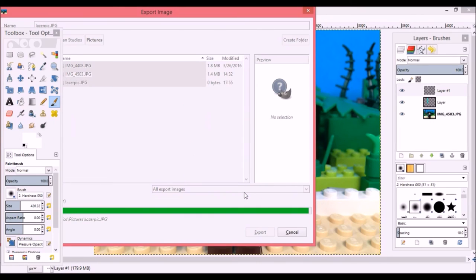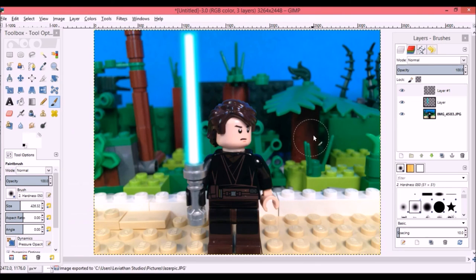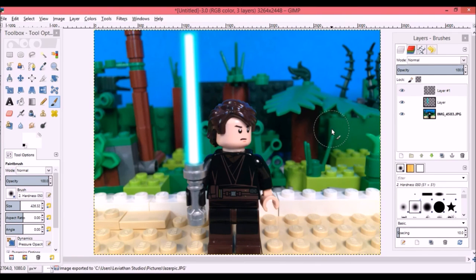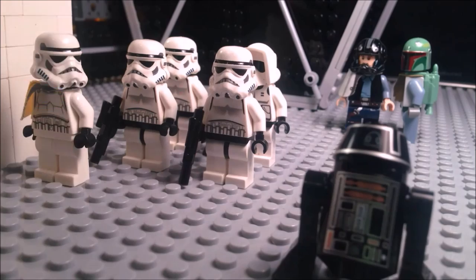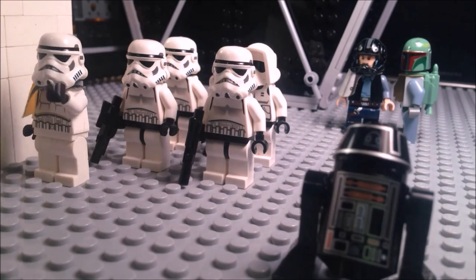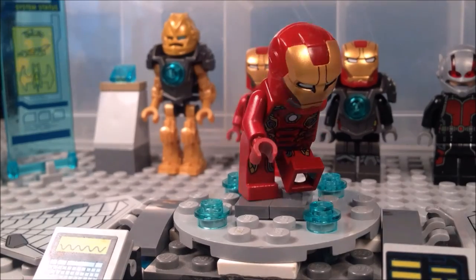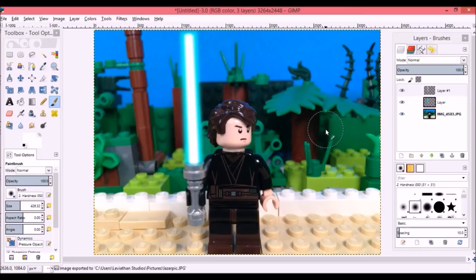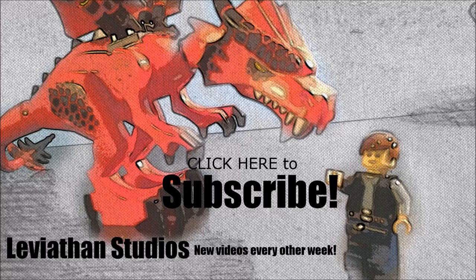That is how you create a laser effect frame by frame in your brick films. I use this for my Stormtrooper brick film and for my Iron Man brick film, so you can use this for a lot of different things, not just lightsabers. Thanks for watching and be sure to subscribe.